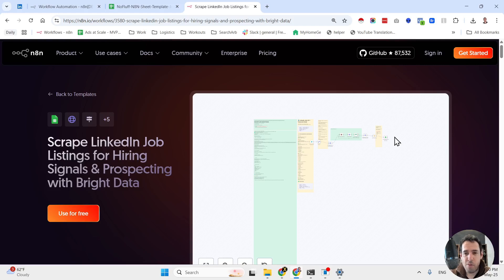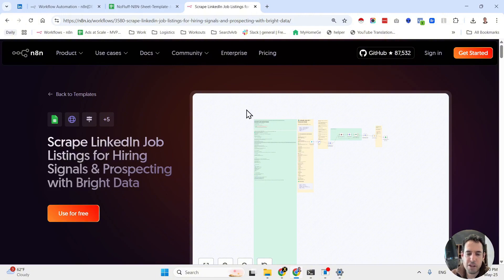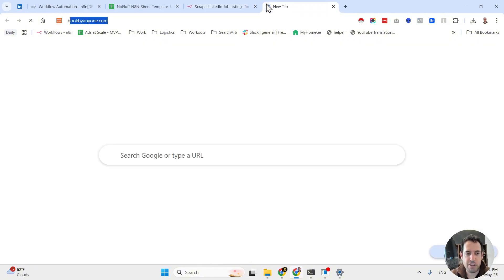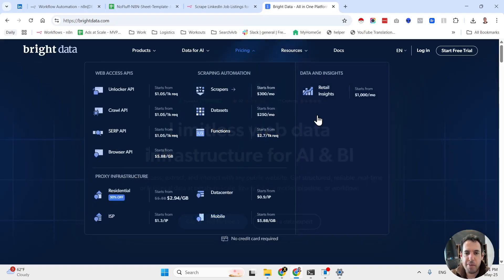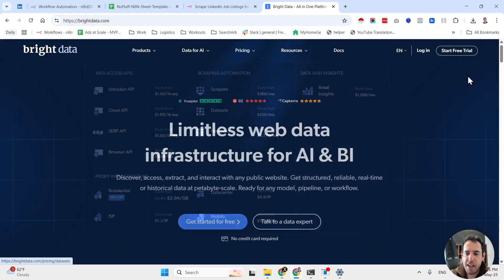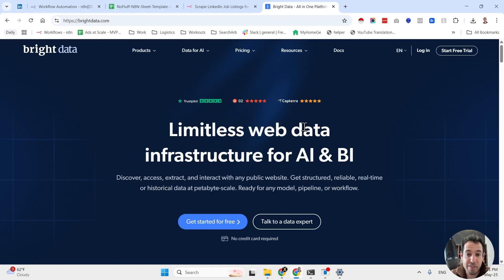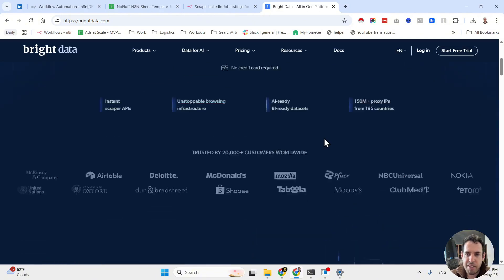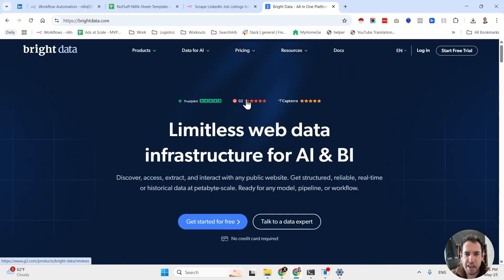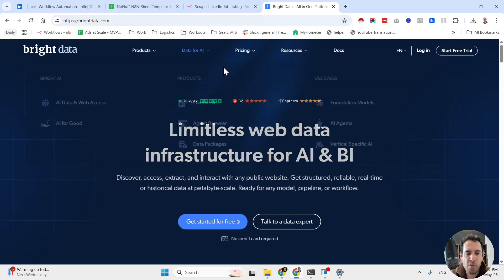The flow is already available in the n8n marketplace. You can just copy and paste it. All you have to do is change the API keys. Make sure that you have a Bright Data account. For those of you who don't know, Bright Data is one of the leading players in the world in terms of providing scraping solutions and proxy solutions. They have different pricing options. I'm just using the pay-as-you-go, which is very convenient.